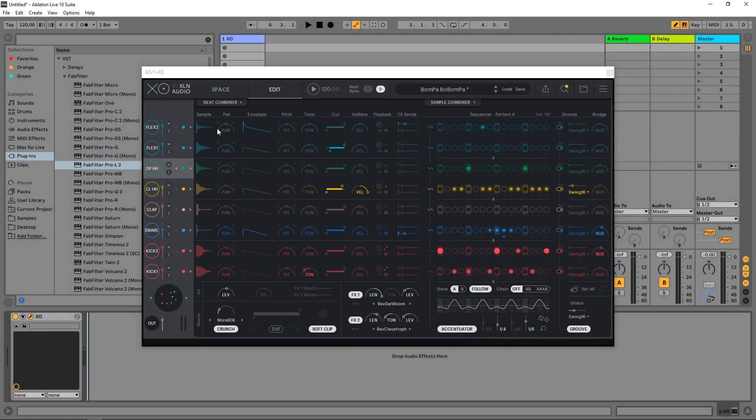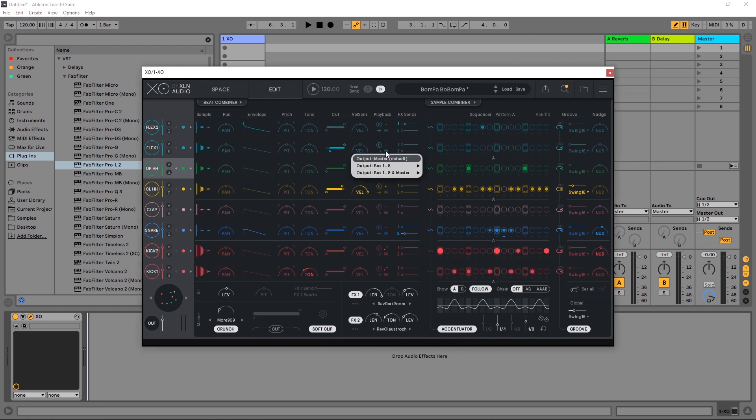So each one of the sequencer lanes here or the sequencer controls has an M. If you look at the M right here and click it, you can actually change the output to any one of eight different buses.